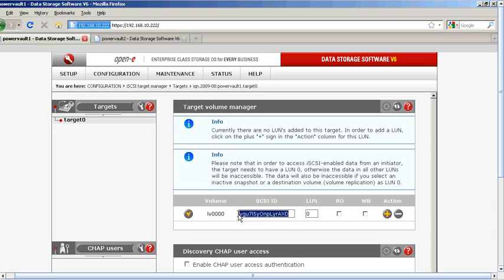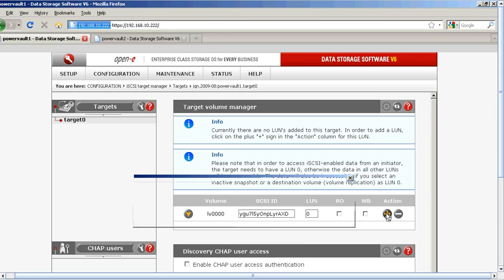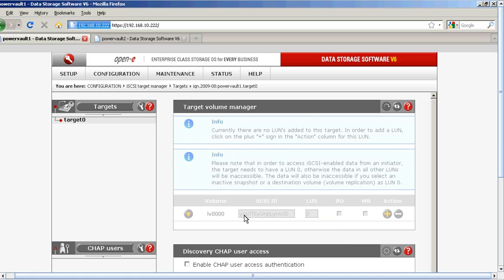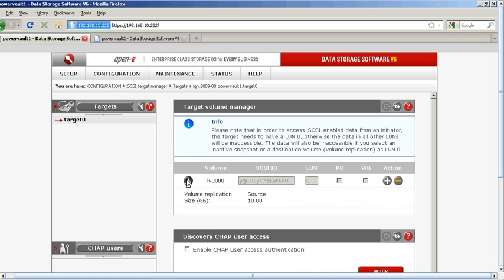We want to copy this, keeping the same LUN number, and activate the target for that LUN. You can get a little bit more information — it's designated as source and the size is 10 gig.